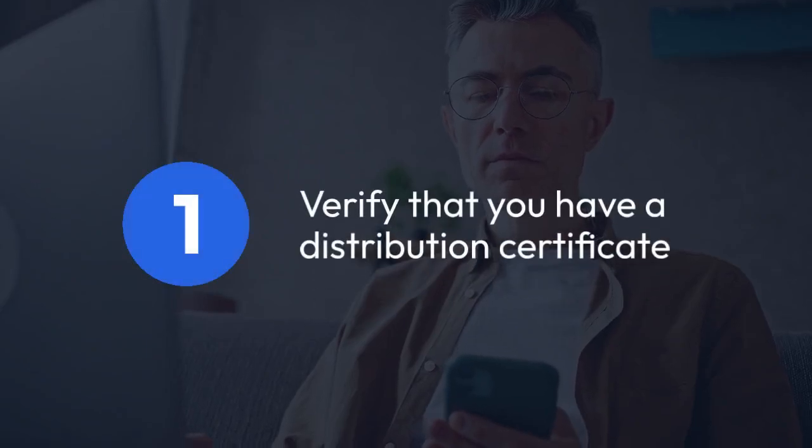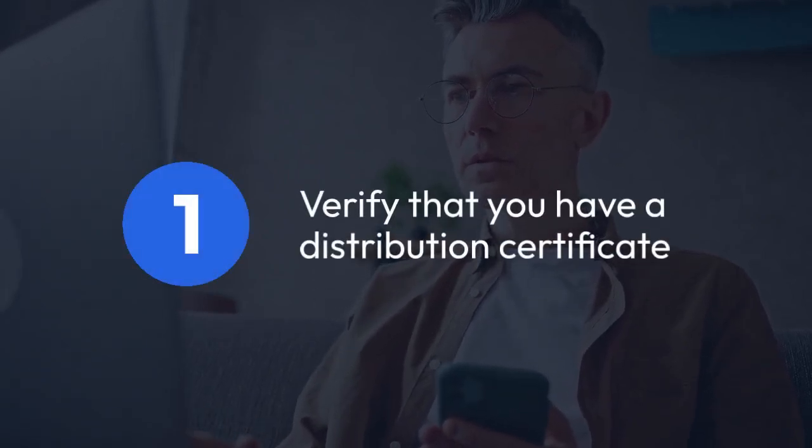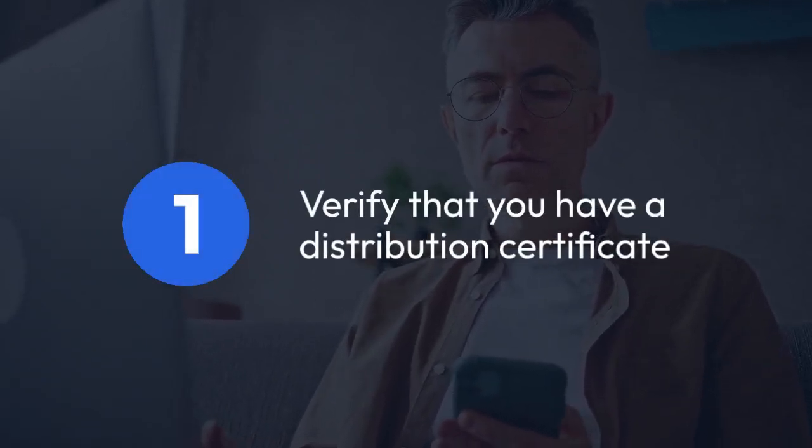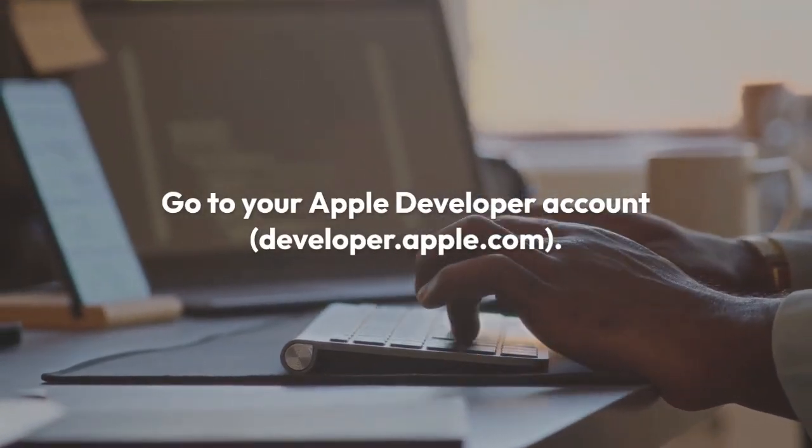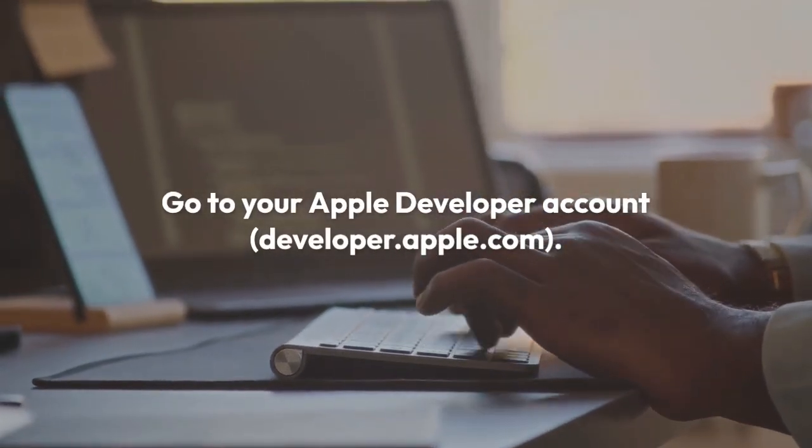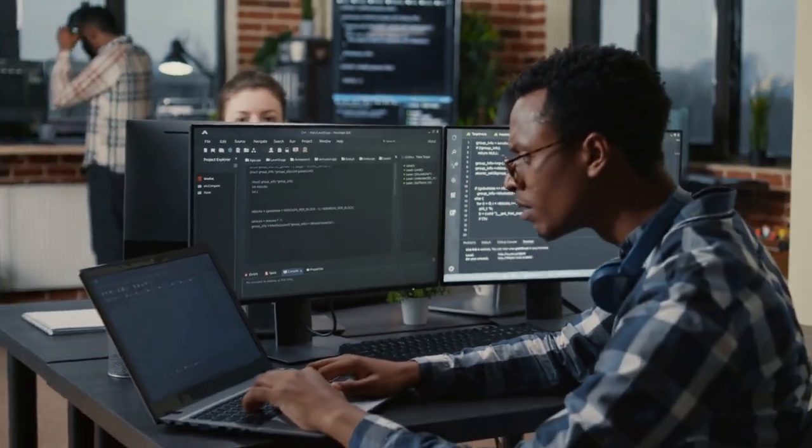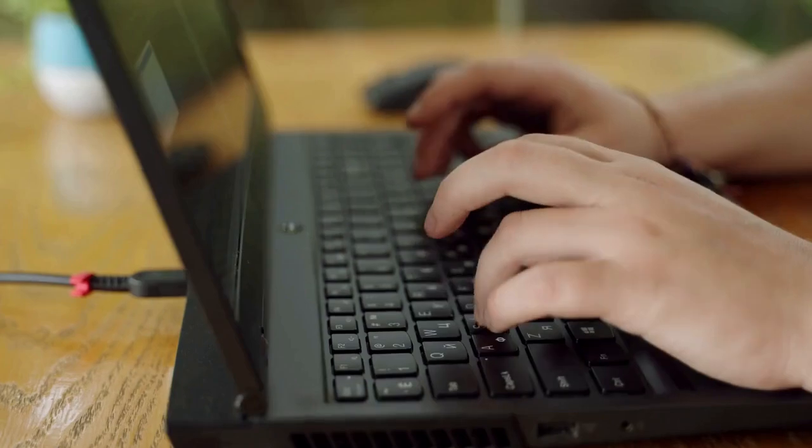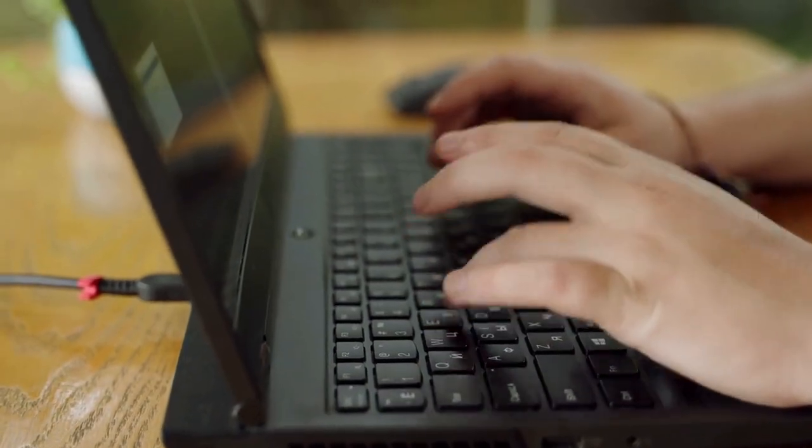First, verify that you actually have a distribution certificate. Go to your Apple Developer account, developer.apple.com. Navigate to Certificates, Identifiers, and Profiles. Check under Certificates if you see a distribution certificate, like an App Store distribution certificate.